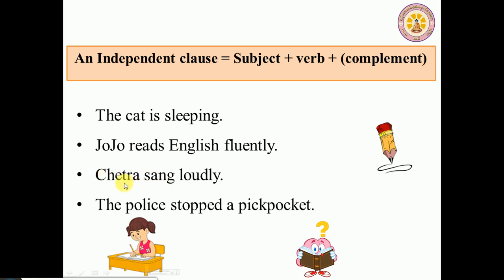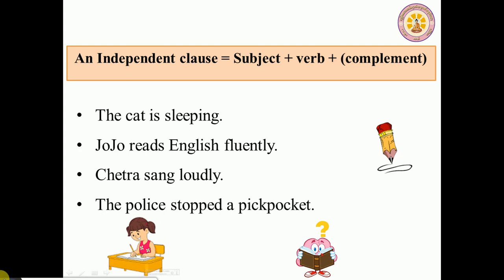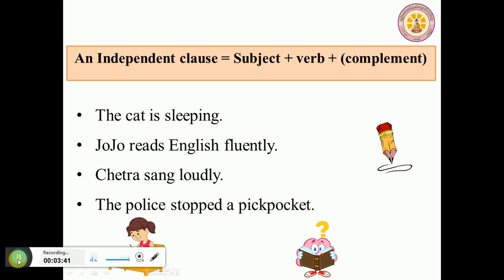That group of words has a complete meaning, so we call it an independent clause — it is a complete sentence. One more example: 'The police stop a pickpocket.' 'The police stop a pickpocket' is a complete sentence.